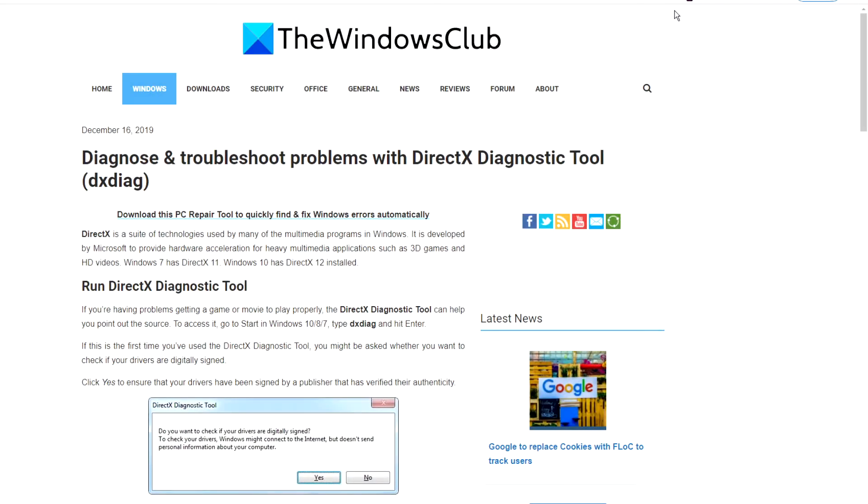Hello Windows Universe! In this video we will talk about how to diagnose and troubleshoot problems with the DirectX diagnostic tool. For a more in-depth look at the topic we will link an article in the description down below.